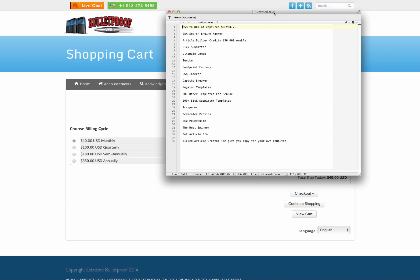So what is included? GSA search engine ranker is included. $150 to purchase. Article builder credits. Now, article builder is $200 a year. That's an annual subscription of $200 a year that you won't have to purchase.